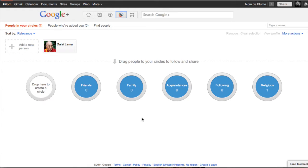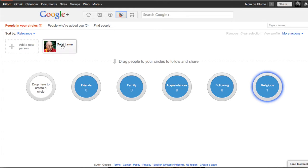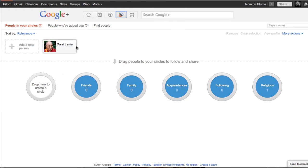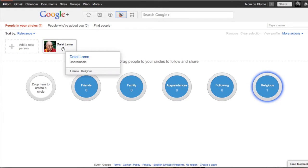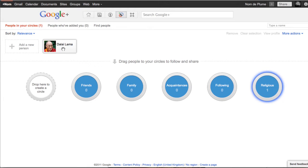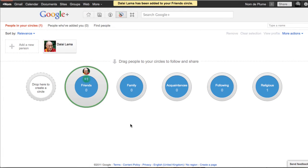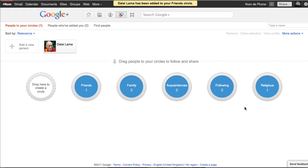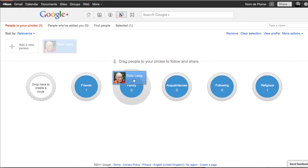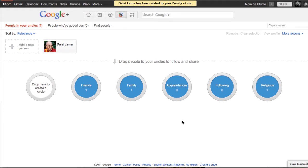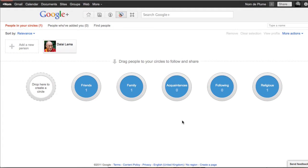Now the basic concept behind circles is very similar to tags if you use Gmail. If I want to, I can take anybody I've added and I can put them in any number of circles. So at the moment, Dalai Lama is in my religious circle. But perhaps he's a friend of mine so I can also drag him and drop him in a friend circle. Now he's in two different circles. I also might want to put him in the family circle. Now he's part of my family. So I can decide who I want to put in which circles. Why would I do this?